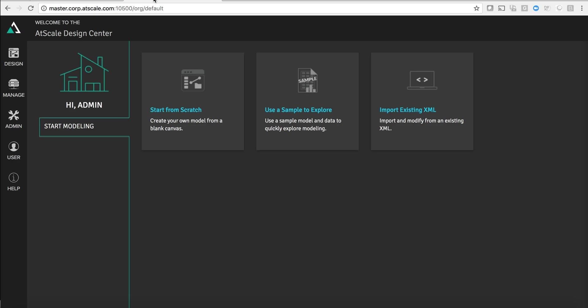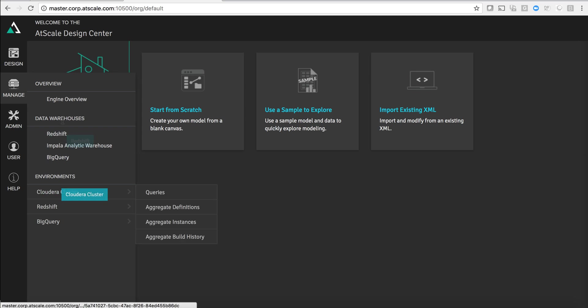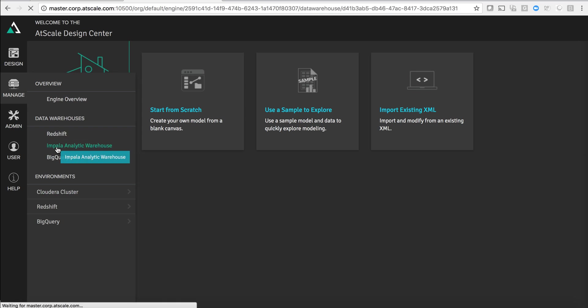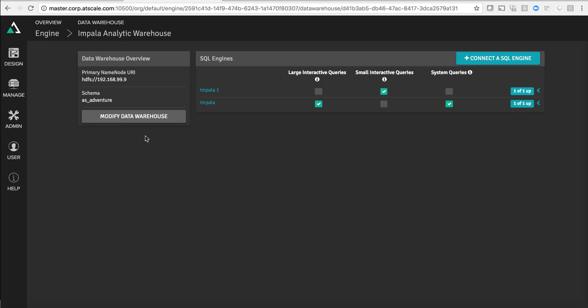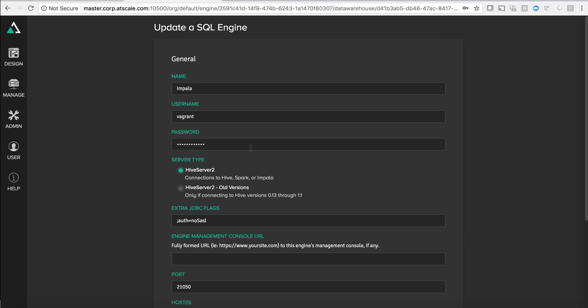And within AtScale I've actually configured AtScale to connect to that cluster. If I go and look at my environment you can see here that I have a Cloudera cluster set up and I have my Impala analytical warehouse configured. So for purposes of this demo what we're going to do is build a model that will run queries on top of this Impala cluster and it will also create aggregates that live within Impala.